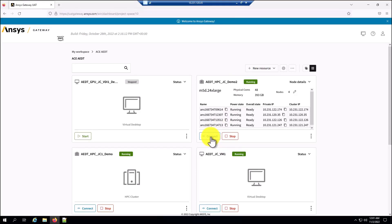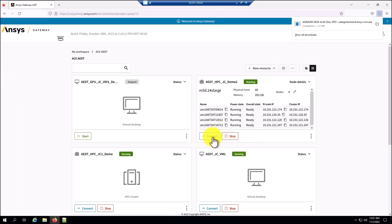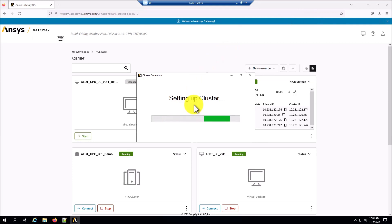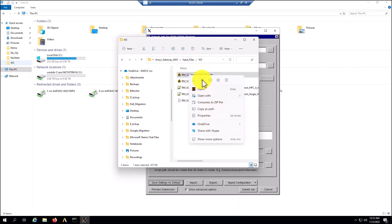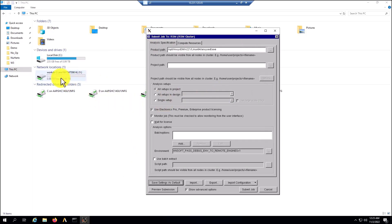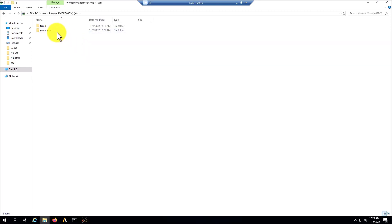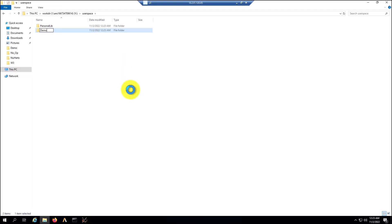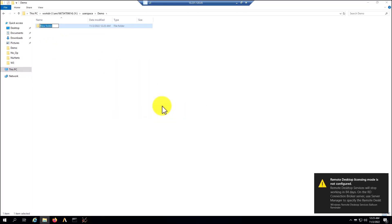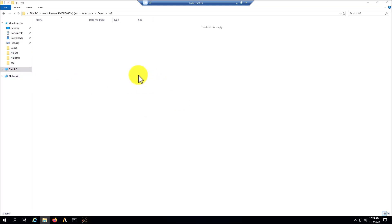I'm going to select connect to this HPC configuration. I'm going to select open and the application is going to start to set up the cluster. Now from my local workstation, I'm going to bring the model that I'm going to simulate by using this HPC configuration. I can see the 1TB of hard drive from the HPC configuration that I selected at the beginning when I created the HPC cluster. In user space, I'm going to add a folder and paste the files there.